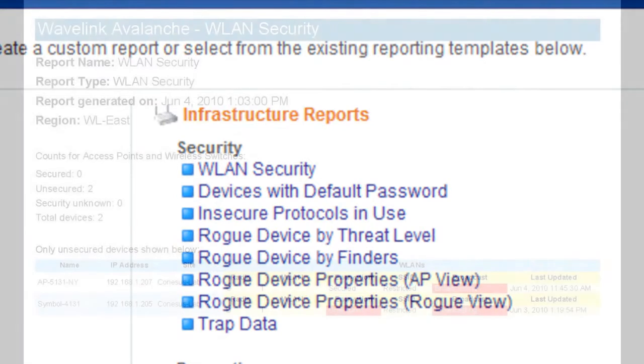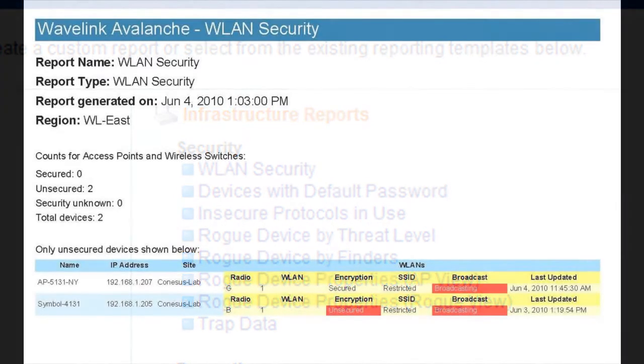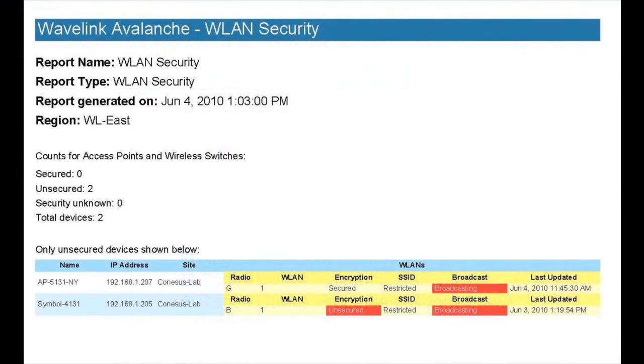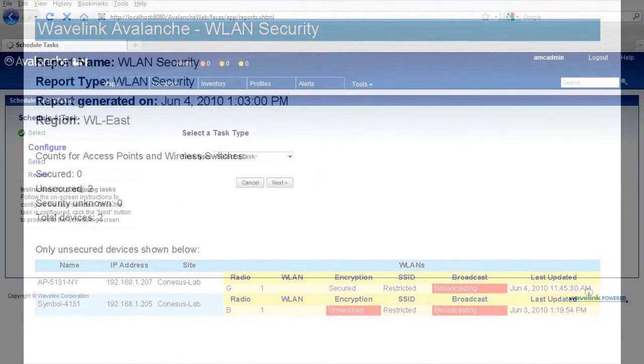Administrators also have a variety of reporting tools at hand, as well as task scheduling features, which further streamline managing the wireless ecosystem.